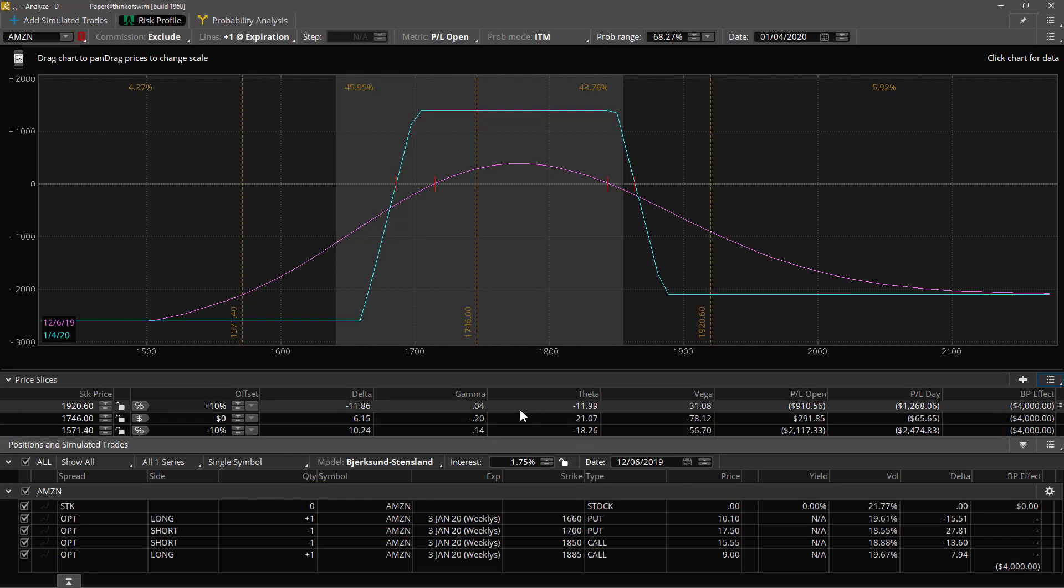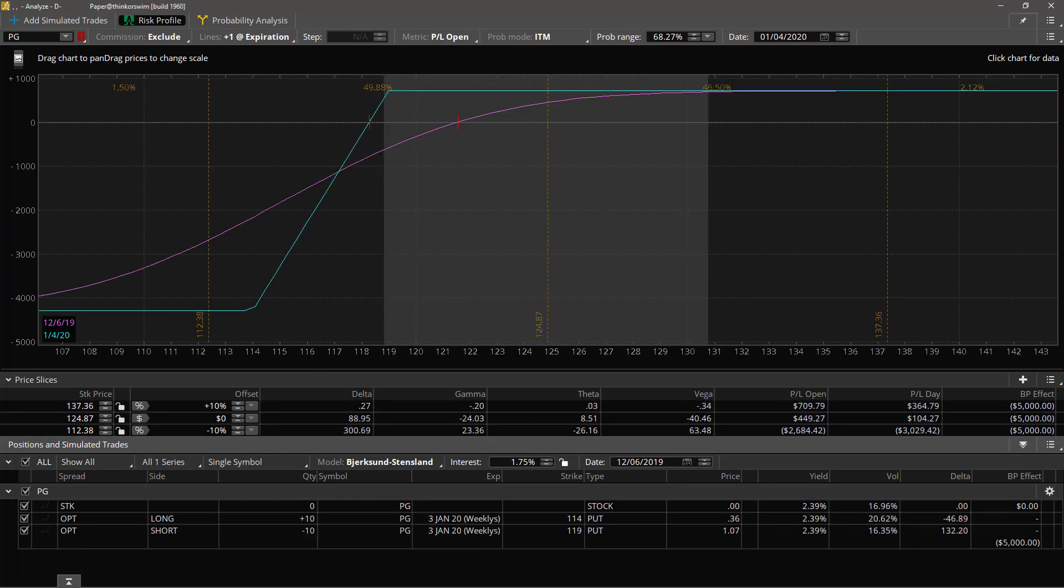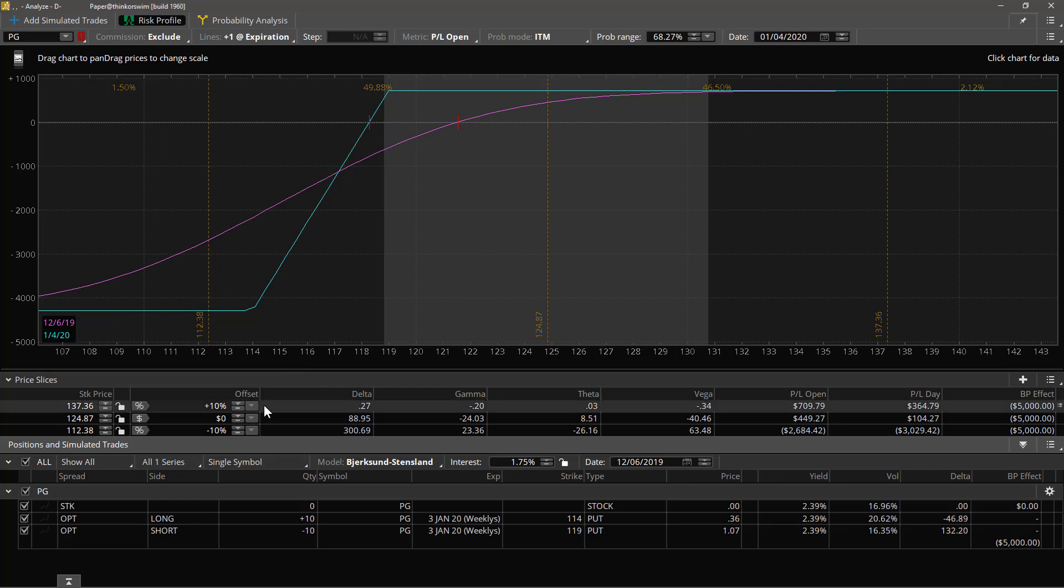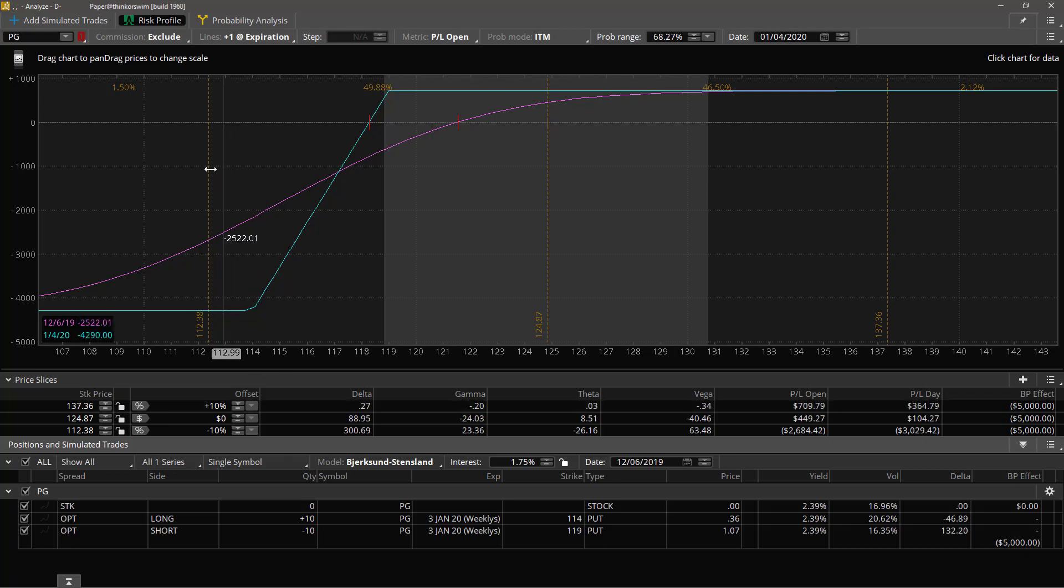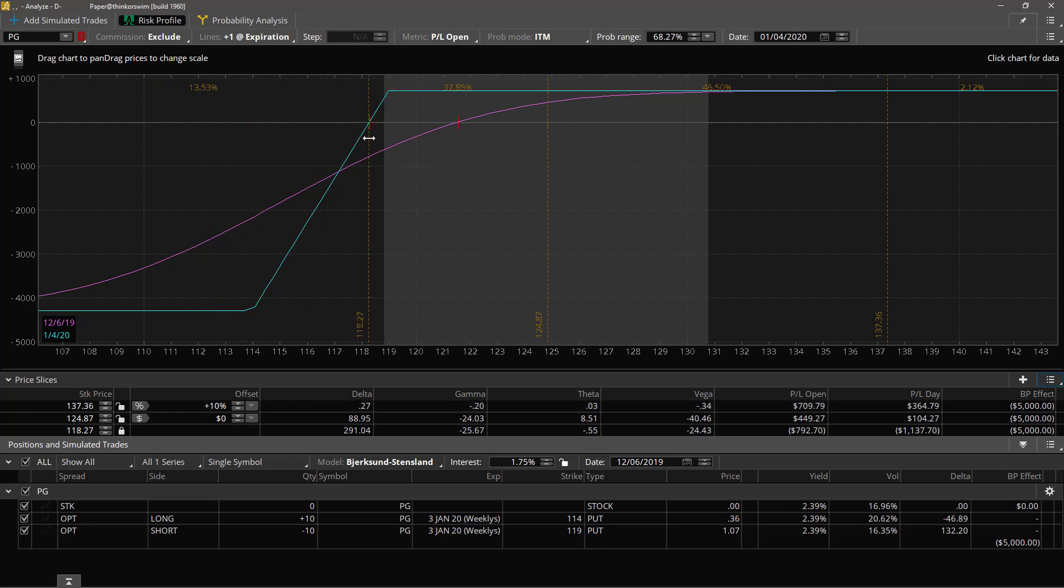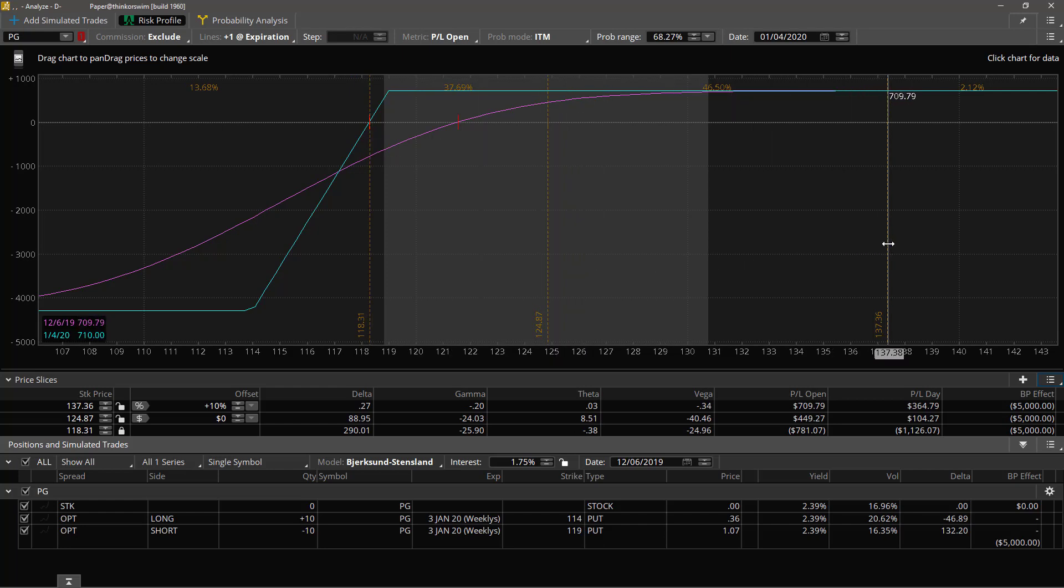You know, let's take a look at another position. There we go, this is a position in PG. Note that each underlying will have its own settings for the slices and it will remember them, so that you can set up the slices for a particular trade. Let's say the current price and the break-even price.